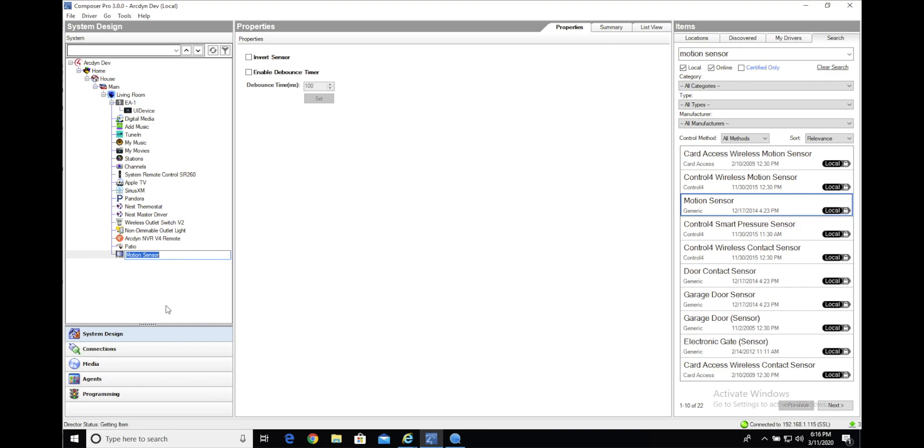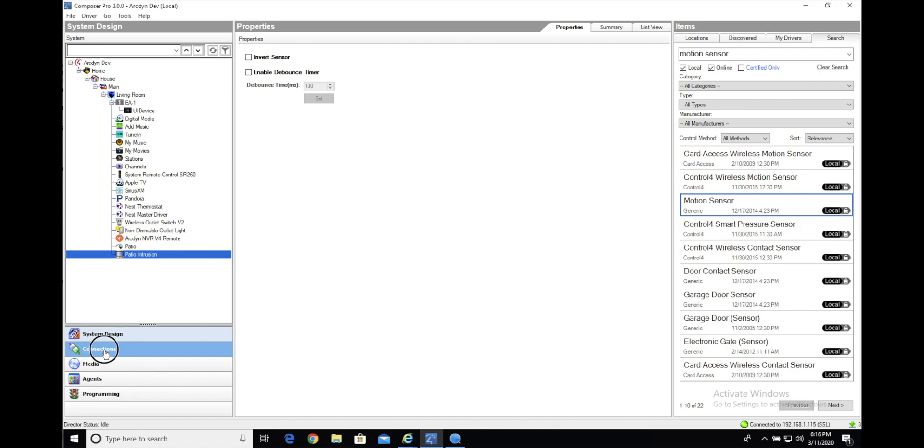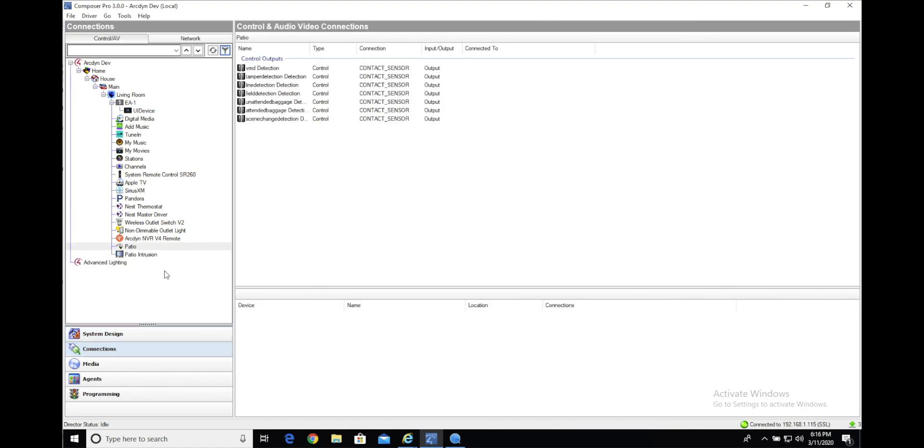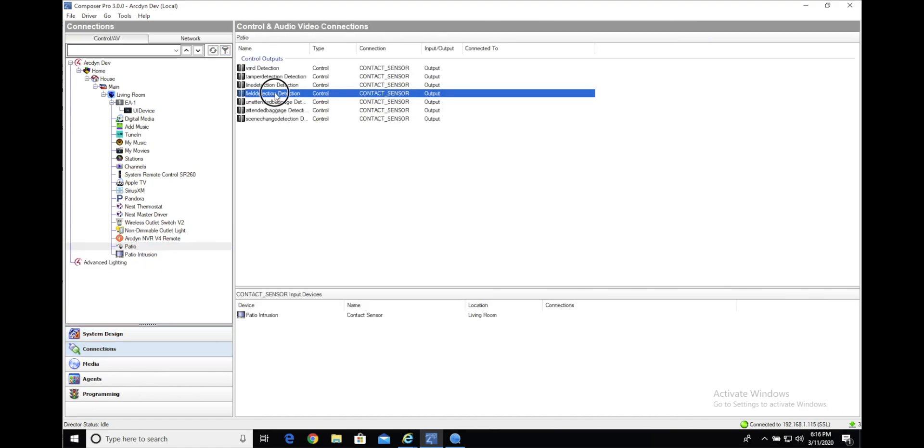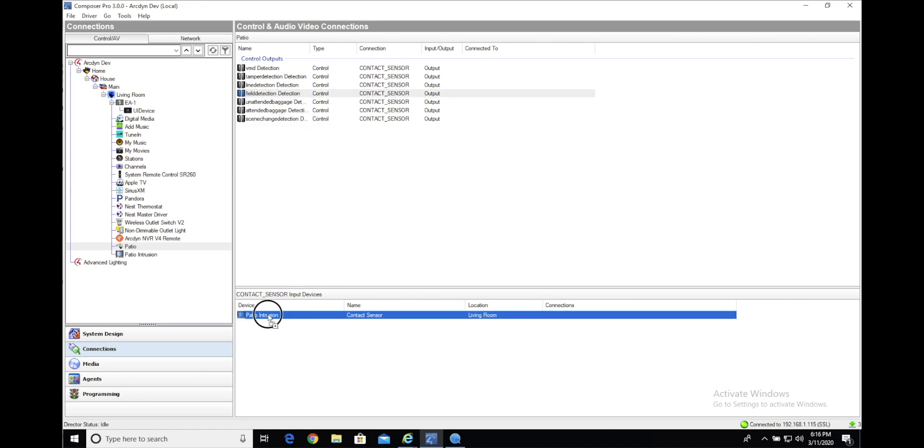Add that to my project. We'll call it patio intrusion. Head back to the connections menu and you'll see that you can now connect, in our case field detection, to the contact sensor of that generic motion driver.